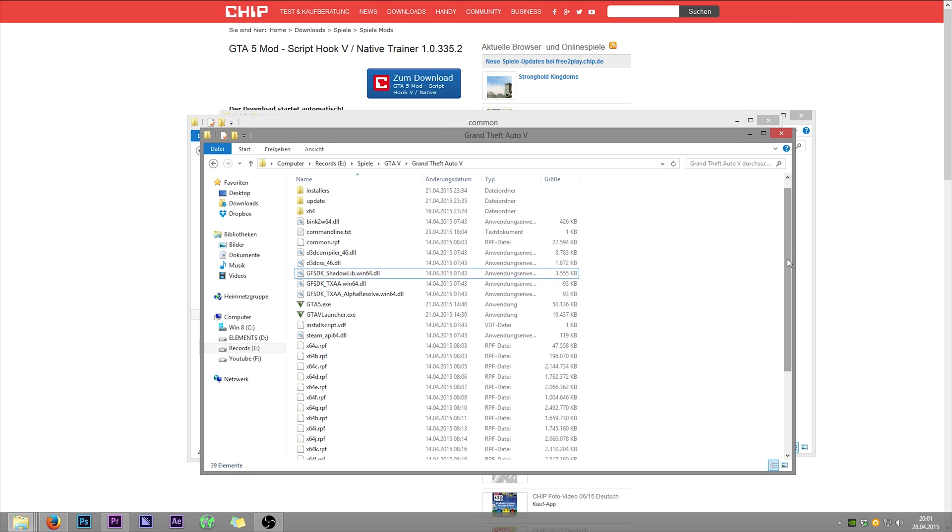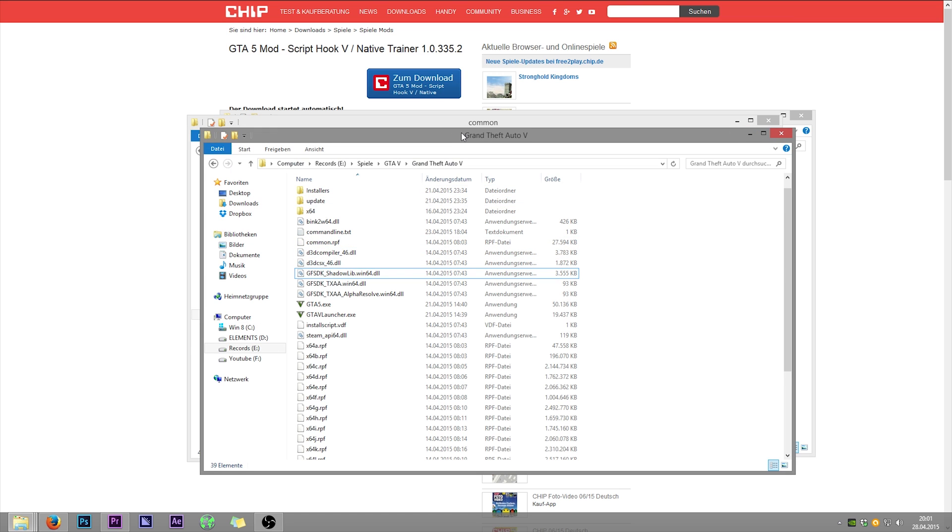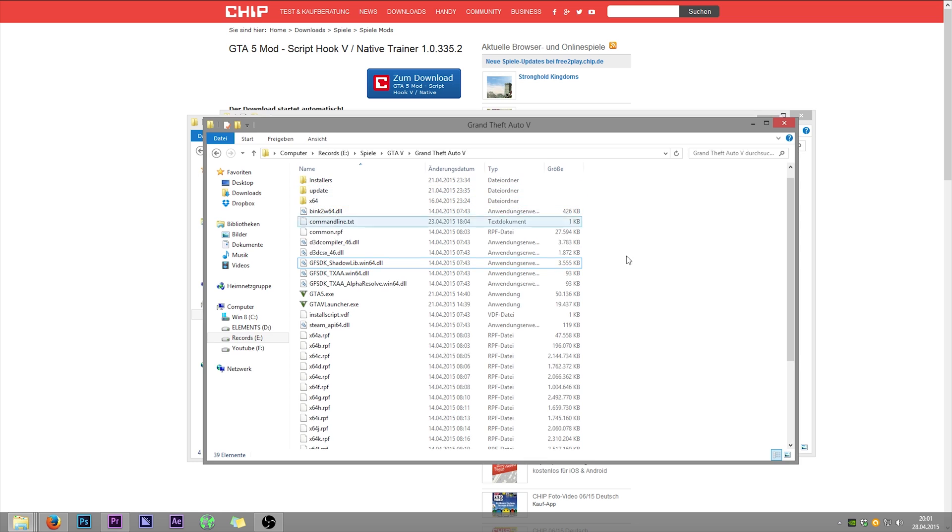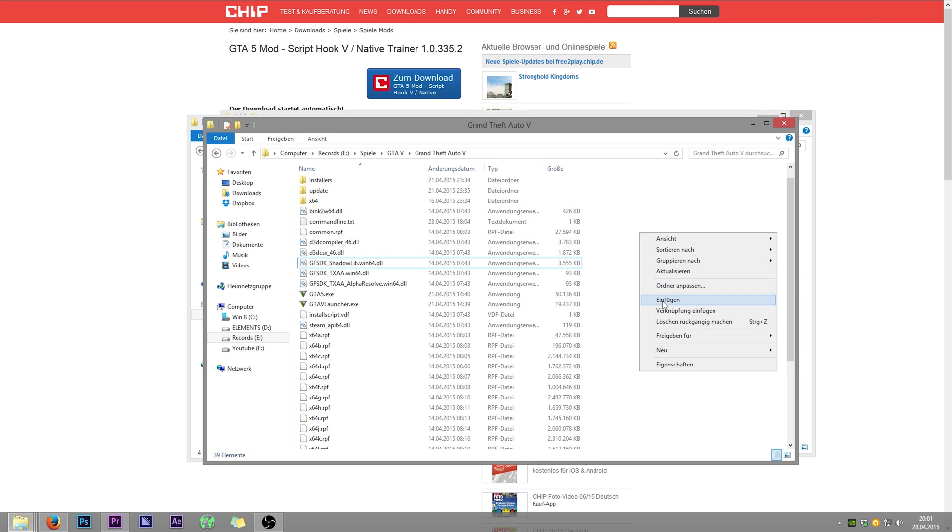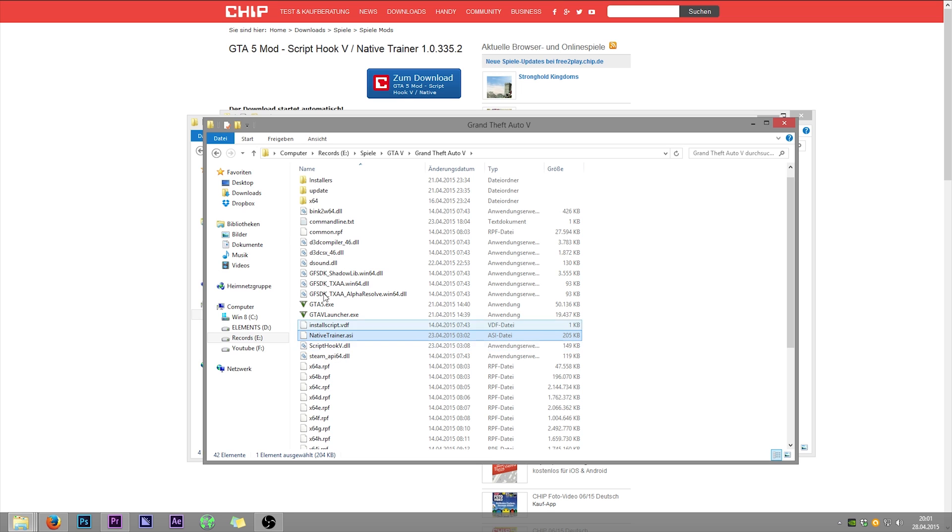It is looking like this. And you just paste it in. And that is all. Now you see this native trainer.asi. That is the mod. And the other mods are also looking like this.